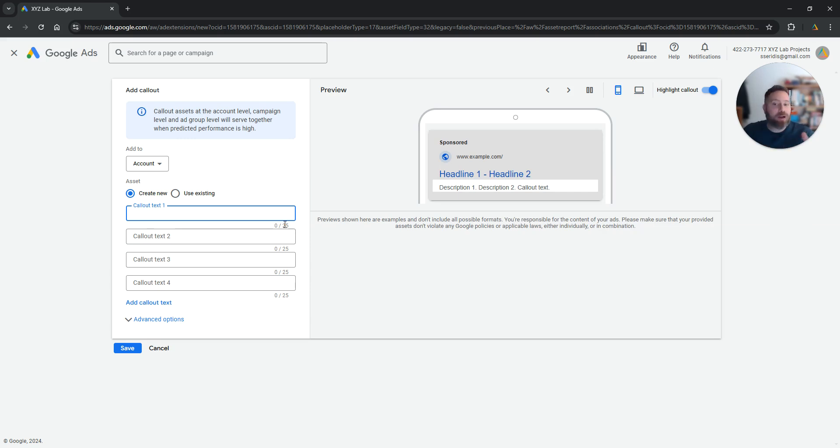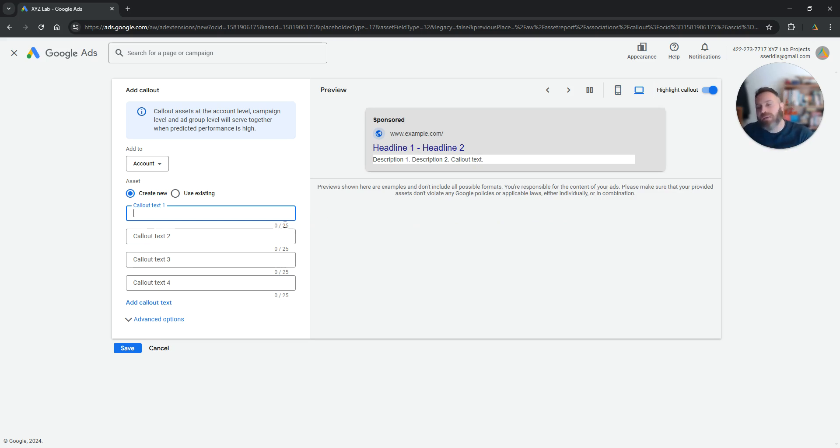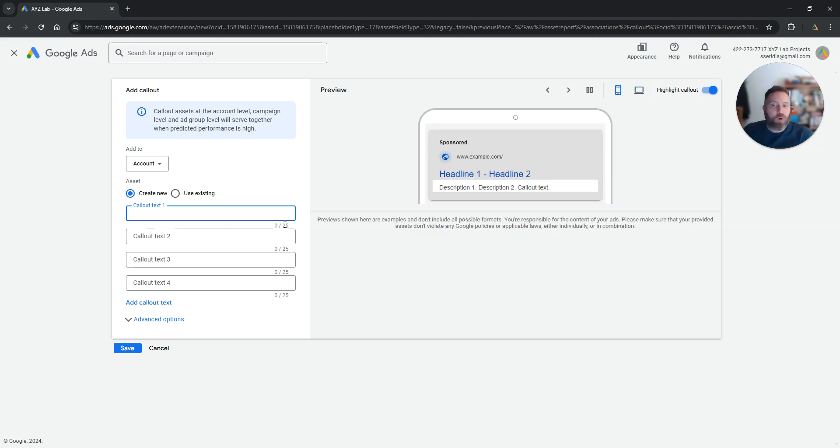Now what can call-out extensions be? They can be something like best price guaranteed, 24/7 customer service, or you can communicate the unique selling points of your product or service, or they can be related to certain promotions.